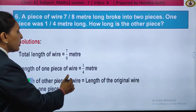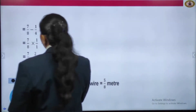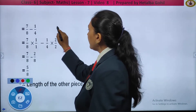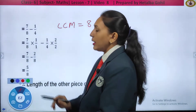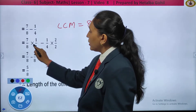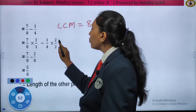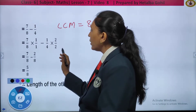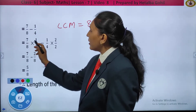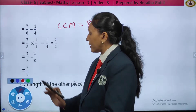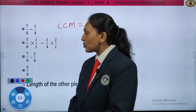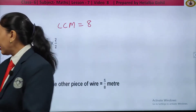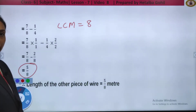The total length of the wire is 7 by 8 meter and the length of one piece is 1 by 4. To find the length of the other piece, we subtract: 7 upon 8 minus 1 by 4. Taking LCM, which is 8: 7 by 8 into 1 upon 1, minus 1 by 4 into 2 upon 2. The first denominator is already 8, so no change needed. Multiplying: 7 ones are 7 by 8, minus 2 by 8. Subtracting the numerators: 7 minus 2 by 8, the answer is 5 upon 8. The length of the other piece of wire was 5 by 8 meter.